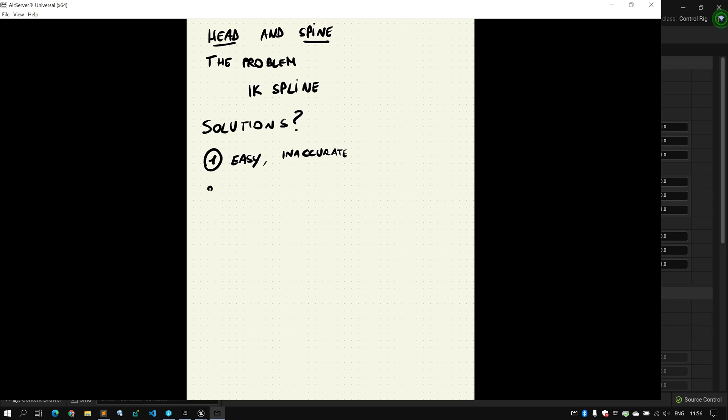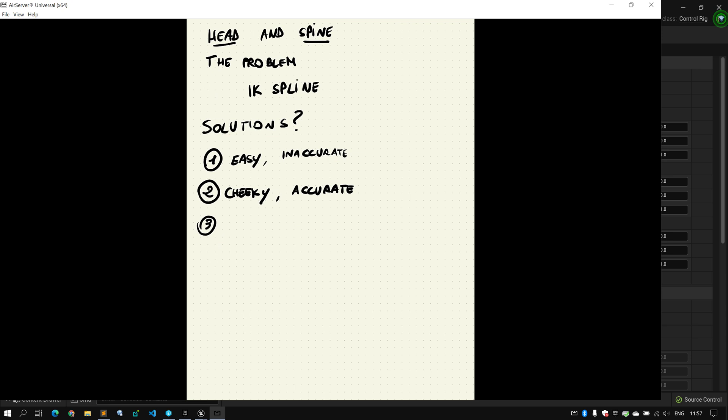The second solution is what I call cheeky but accurate. I say cheeky because it's not the ideal. It's not the perfect representation of what we're going to do, but it's accurate. It's 100% accurate, meaning that you will get your animation back baked down on controls, and those controls will perform well in forward solve. The third solution is ideal but very hard.